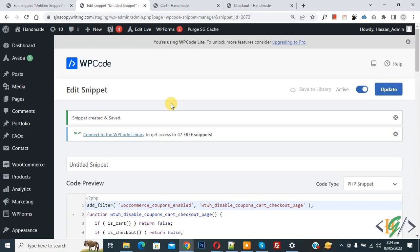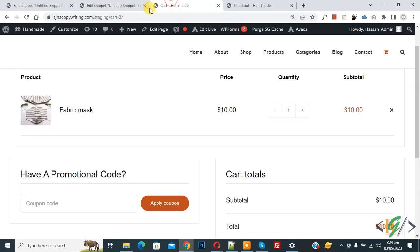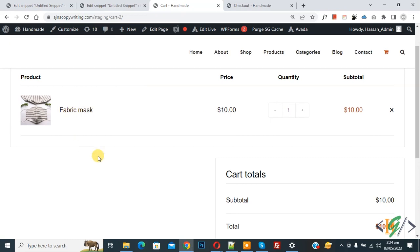Now snippet created and saved. Go to cart page and refresh the page. Now you see the coupon code form is hidden.